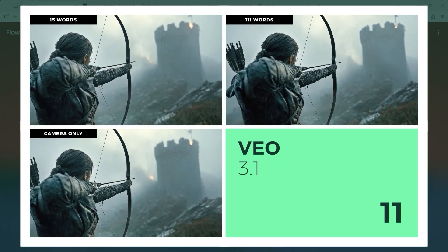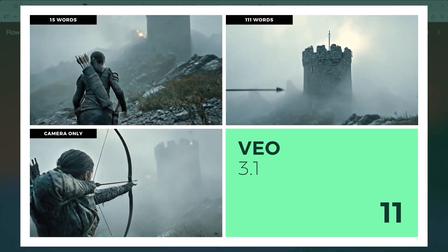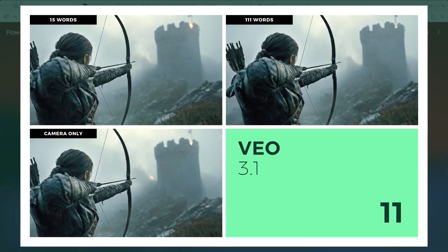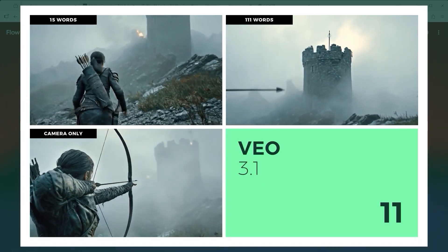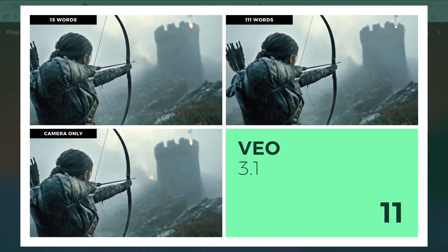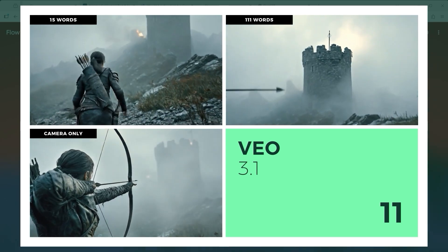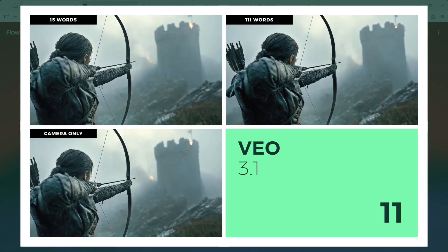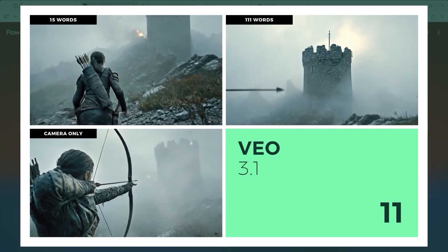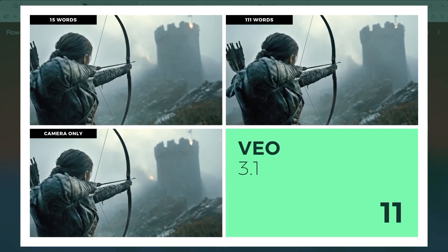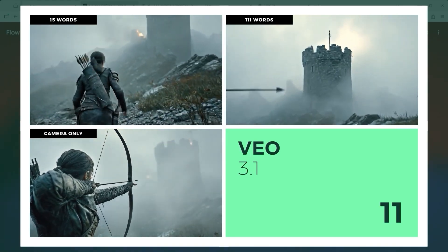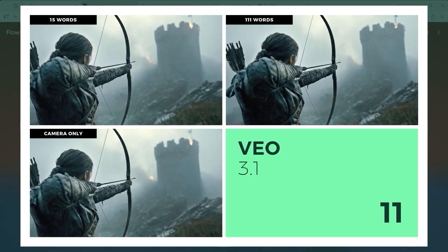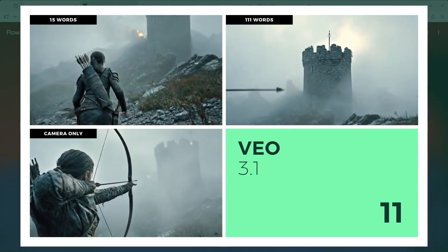I have to admit, Veo 3.1 was the biggest disappointment. The visuals are gorgeous. The clouds, the light, the ground texture. Everything looks cinematic. But the archer never actually releases the shot, instead they just point the arrow toward the tower like a teaching assistant showing where to aim. The figure itself feels less realistic than in LTX2. Honestly, I expected Veo 3.1 to nail this test.